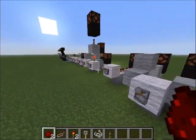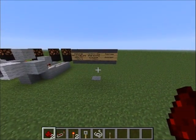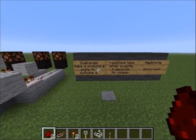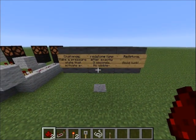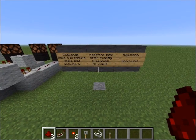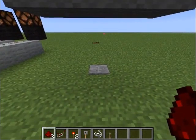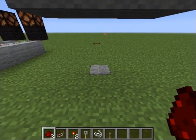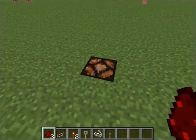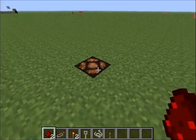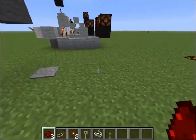That's it for lesson one. Here's a challenge if you really understood: make a pressure plate that activates a redstone lamp after exactly three seconds, without any visible redstone. Good luck. It will look something like this — here's the pressure plate: one, two, three. Something like that, and you can't see any redstone.